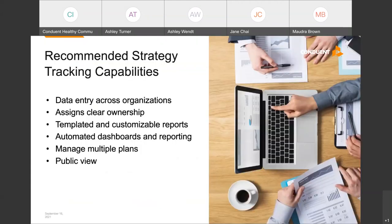One option to help ease the workload is to utilize a strategy tracking software. If you do decide to go this route, here are some things to look out for: the ability for individuals to enter data across different departments or organizations, assignment of clear owners and contributors for activities, the ability to generate templated or customized reports to meet your needs, the ability to manage multiple plans in one place — such as a quality improvement plan, a strategic plan, and a community health improvement plan — and finally, the ability to communicate your progress to the public.